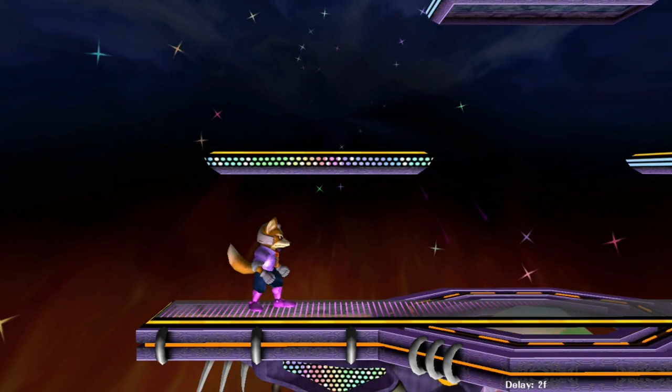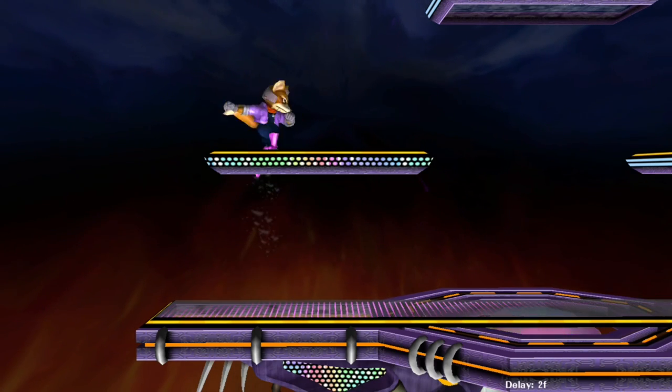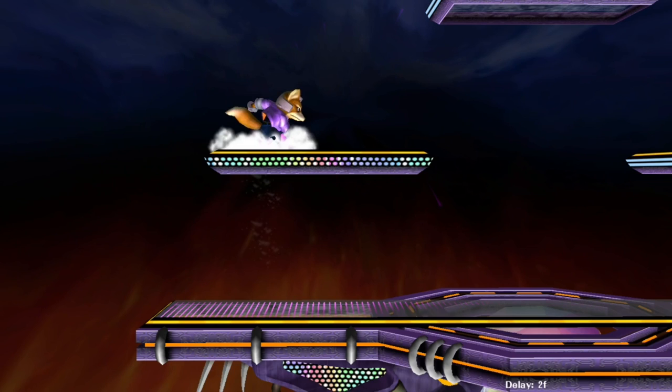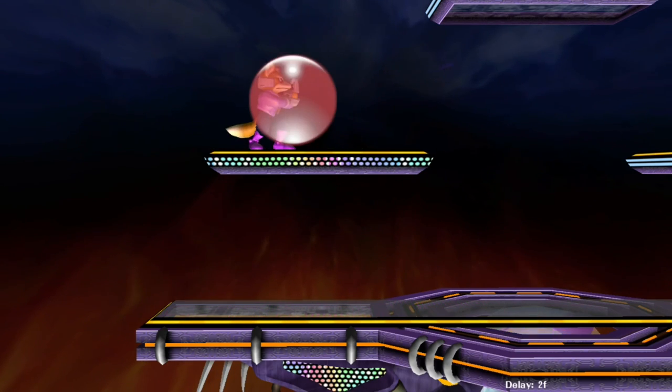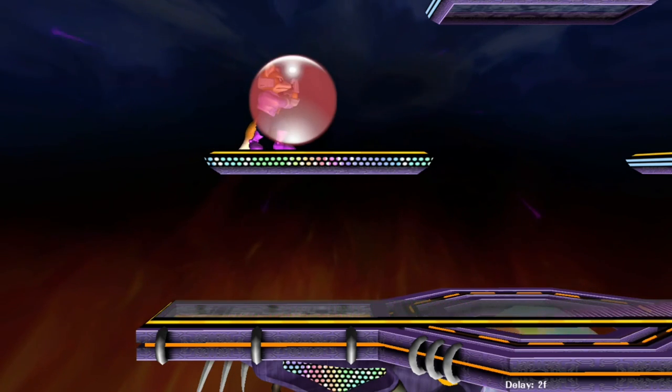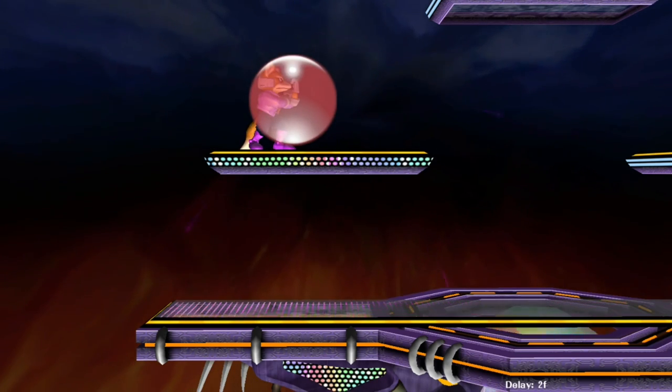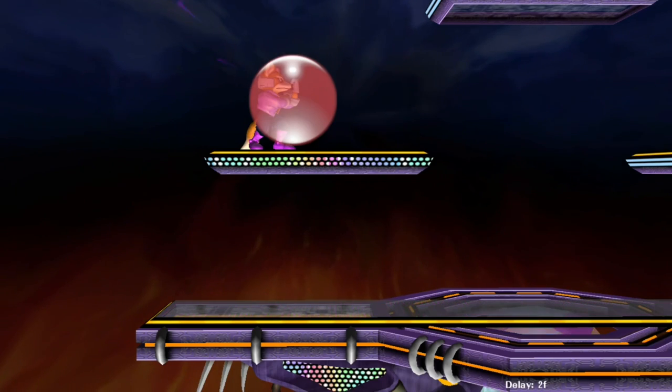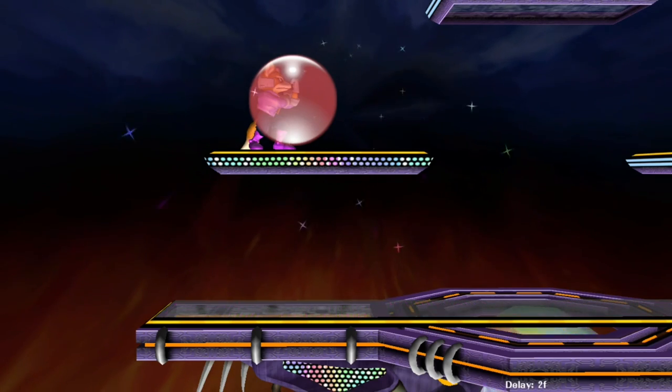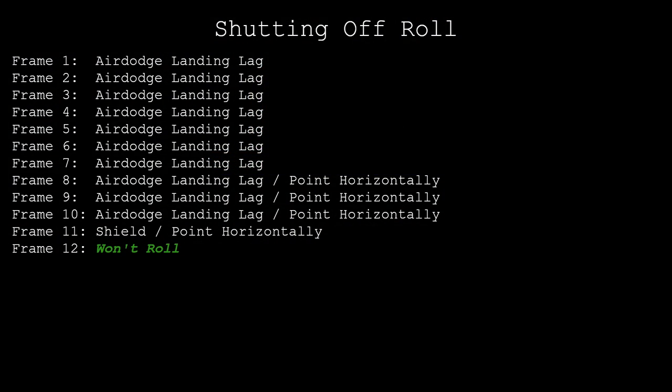The implication this has on gameplay is that it's almost always best to buffer the analog stick horizontally during lag states. Air dodge landing lag, for example, lasts 10 frames. You can begin pointing the analog stick horizontally as late as frame 8 within this window and it'll suffice for shutting off roll. Frame 8 works because your character needs to shield for a frame before they can roll, and so frames 8 through 11 will count as your 4 frames in this case.